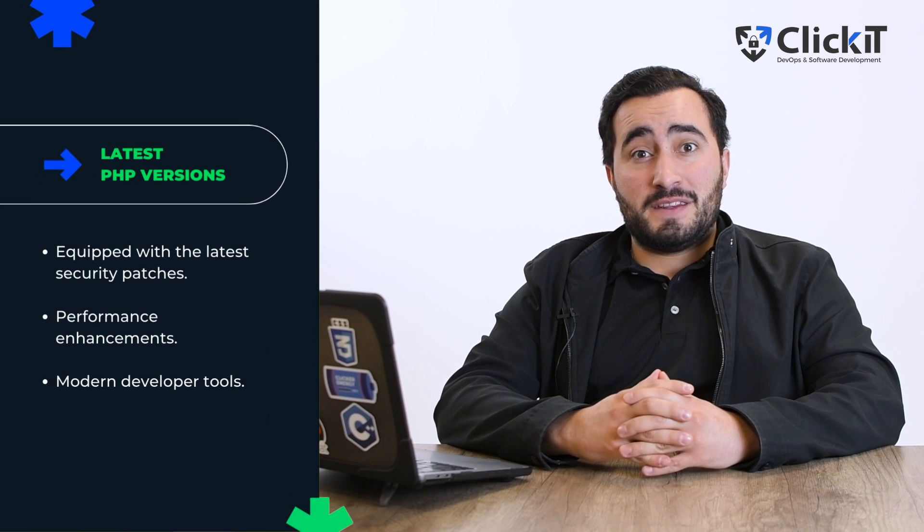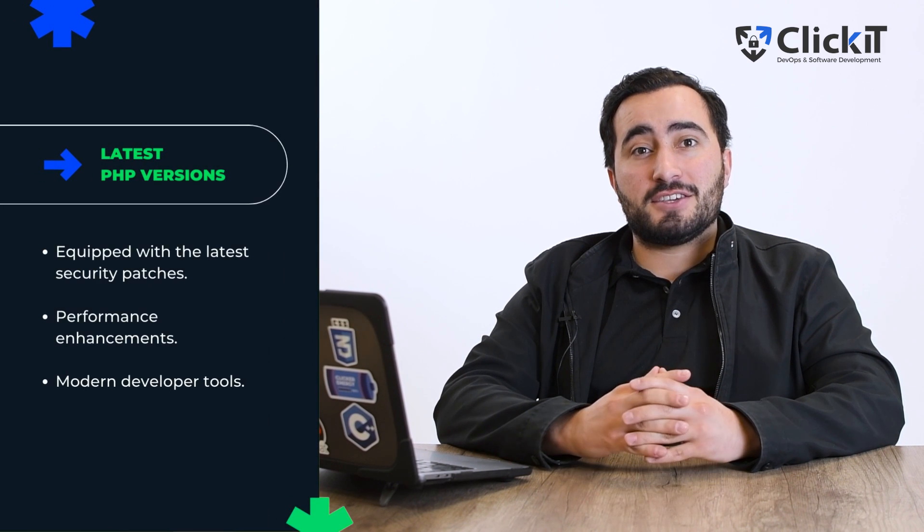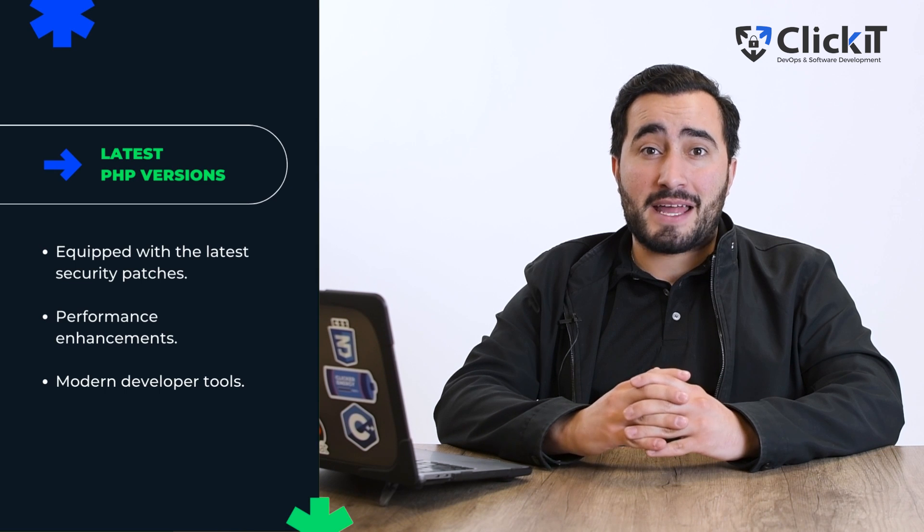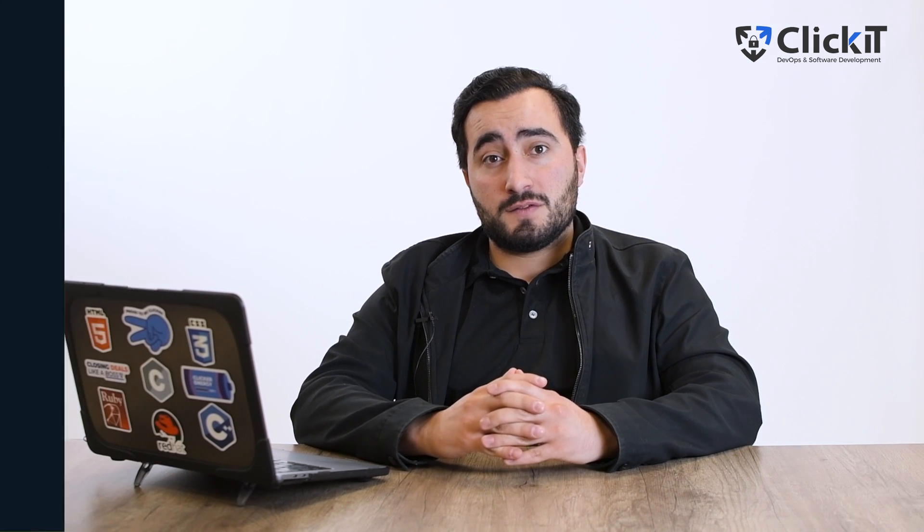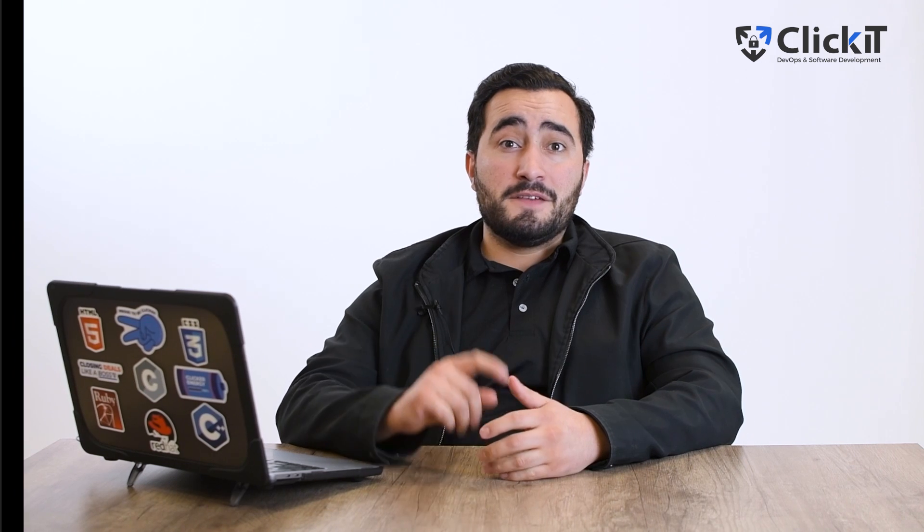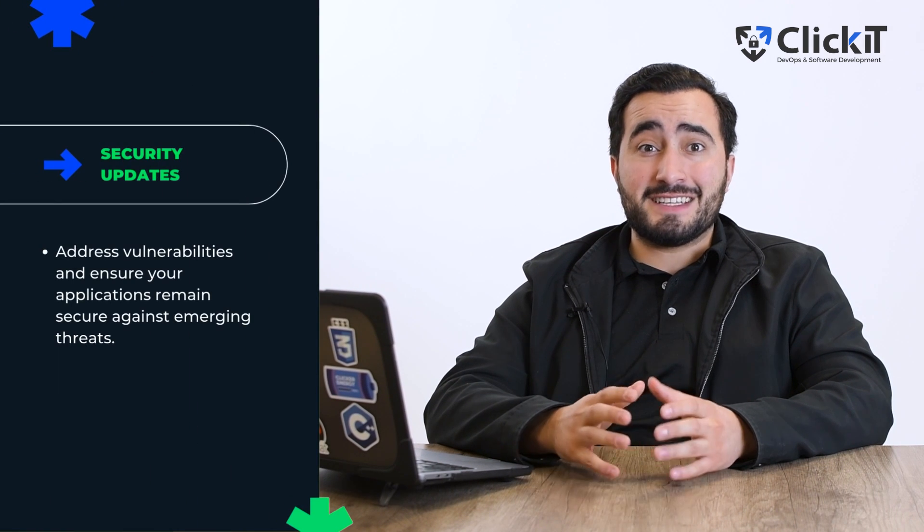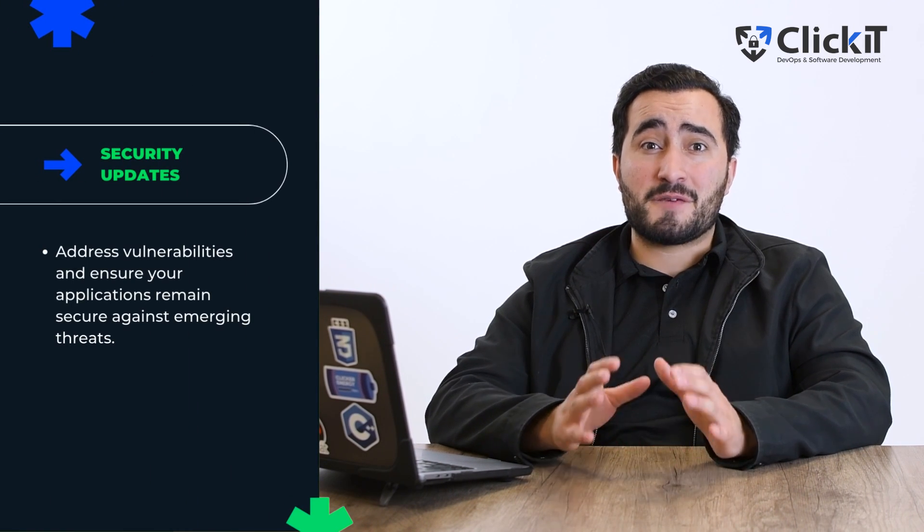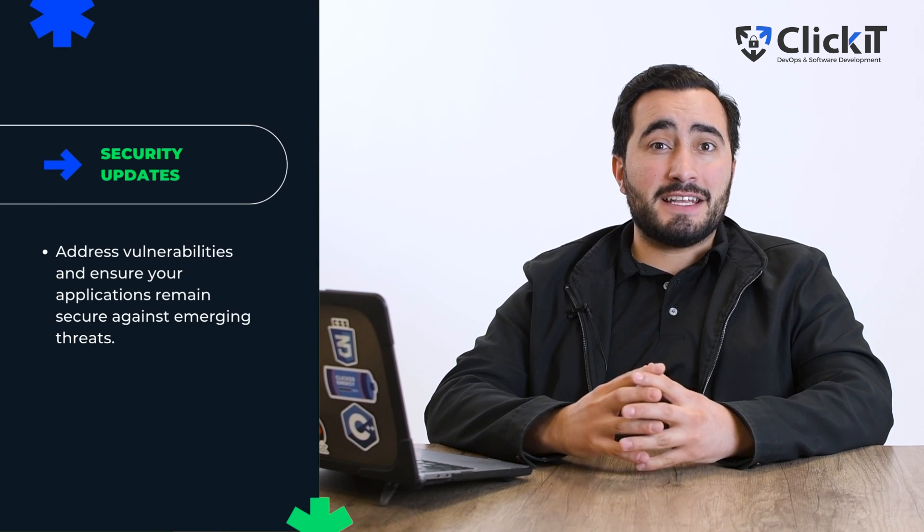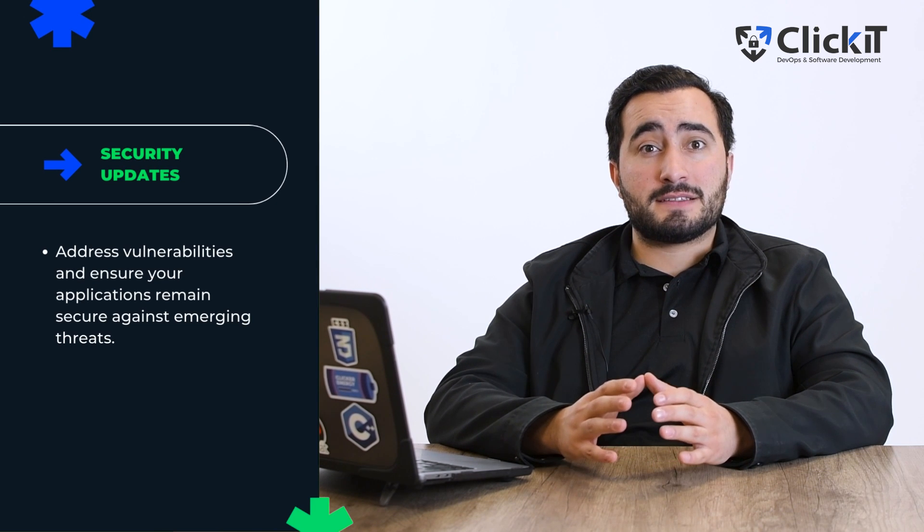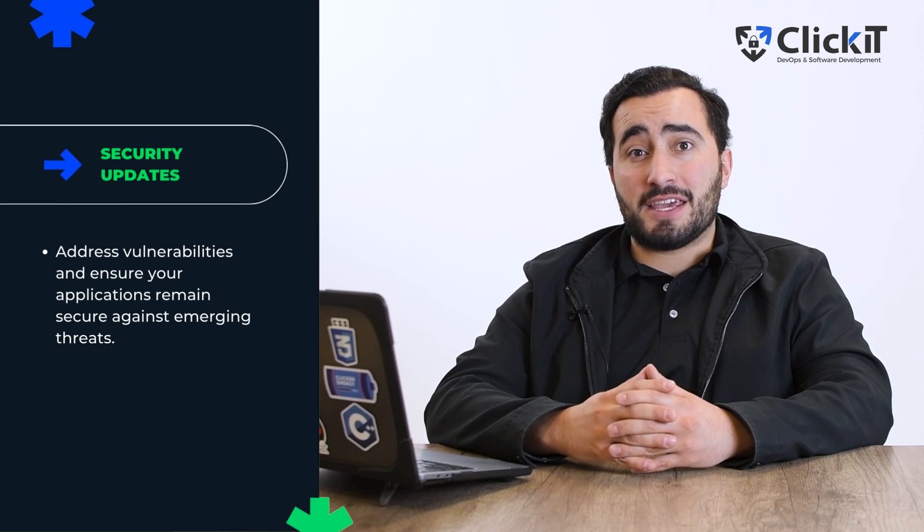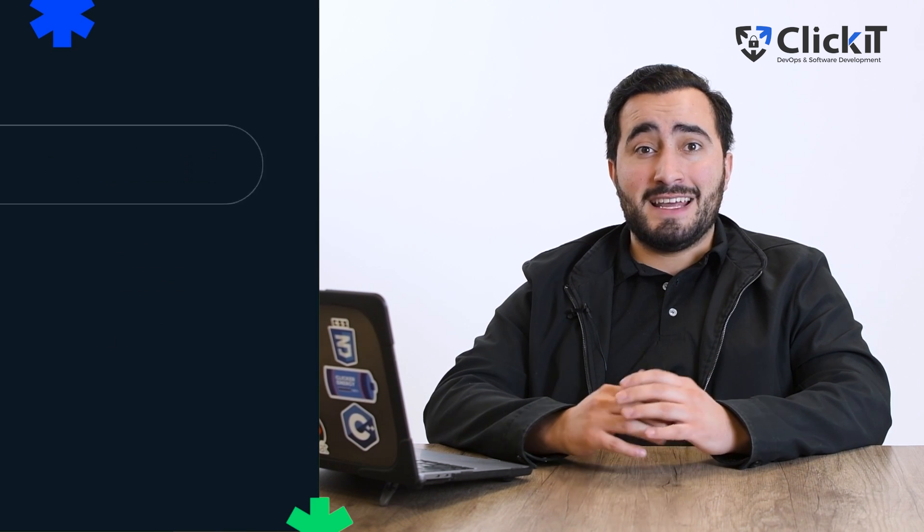Staying updated with the latest PHP versions ensures that your applications are equipped with the latest security patches, performance enhancements and modern developer tools. Let's move on to the latest features. With each new PHP version, enhancements improve developer productivity and application performance. The first feature is security updates. Security is highly important because the number of cyber threats has increased significantly. PHP's latest versions come with security updates that address vulnerabilities and ensure your applications remain secure against emerging threats.